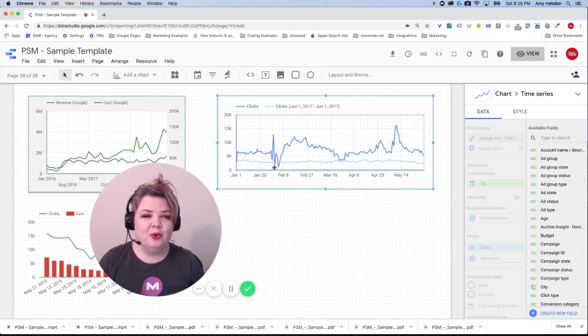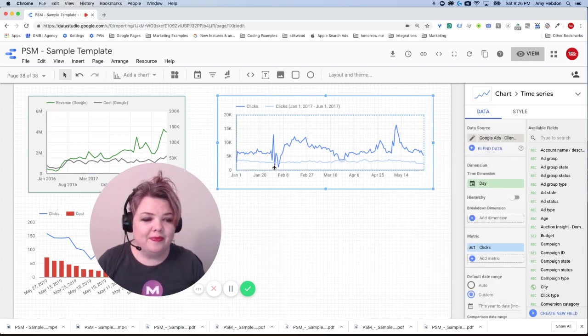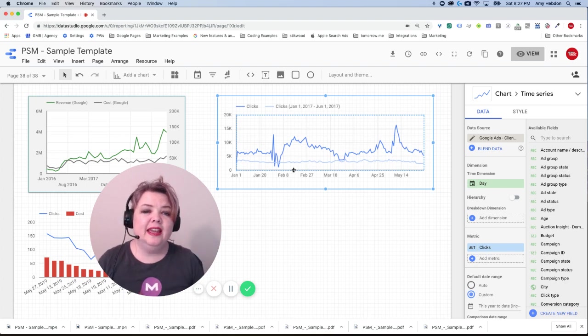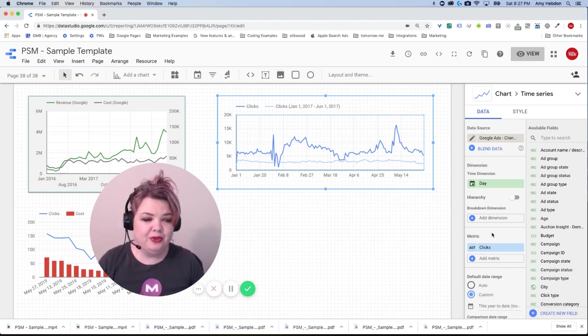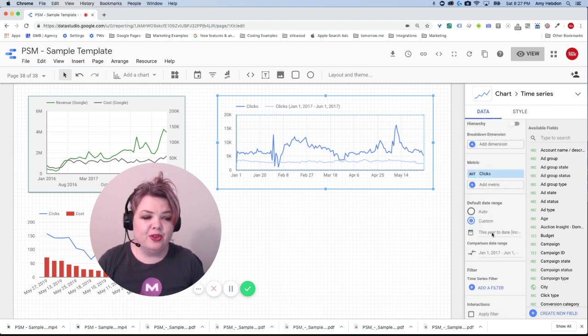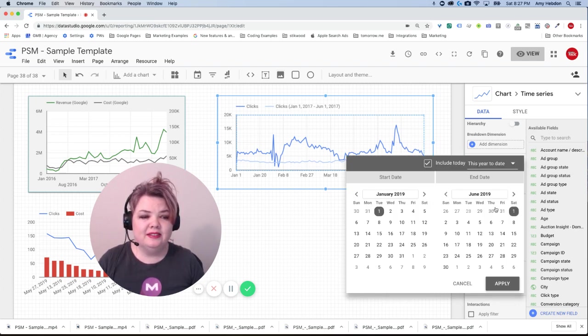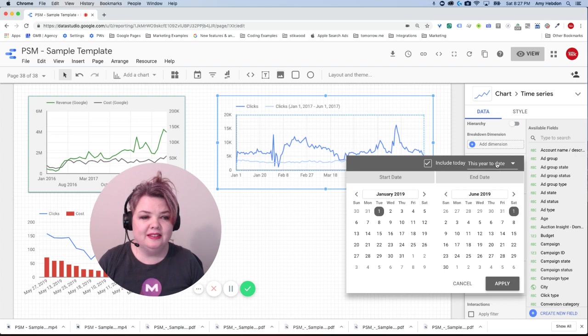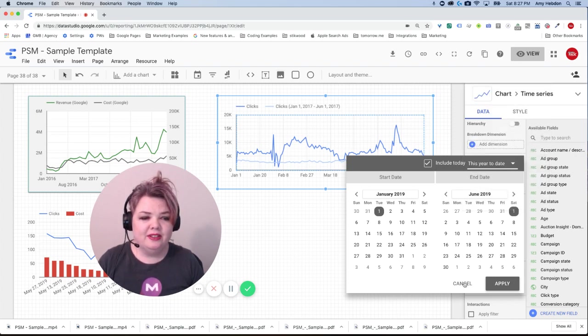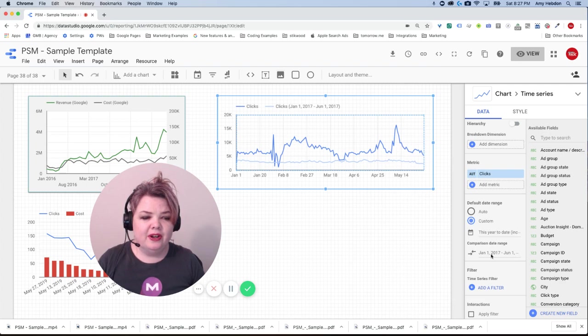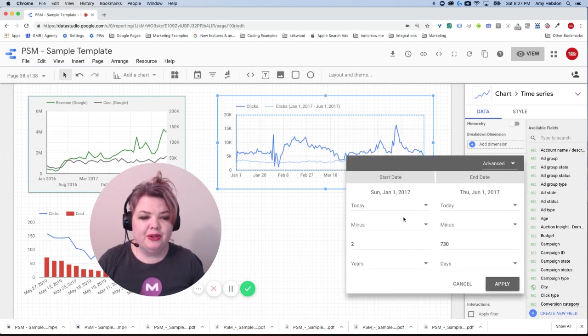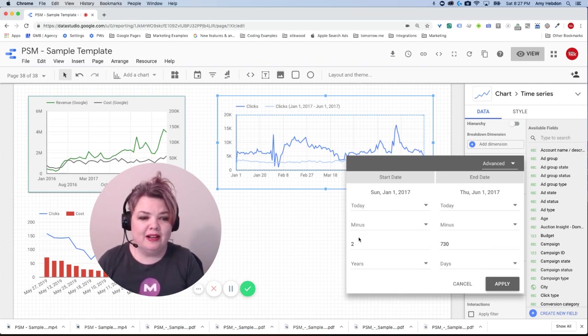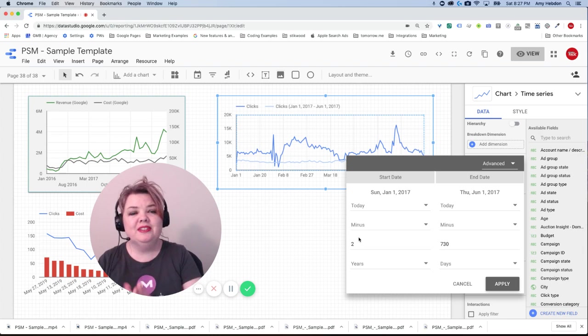Here we've got this one that's kind of cool. This is looking at the previous year to date and then looking at the previous two years. So the way you're going to do that, this year to date is easy enough to get that set up because it's an automatic selection.